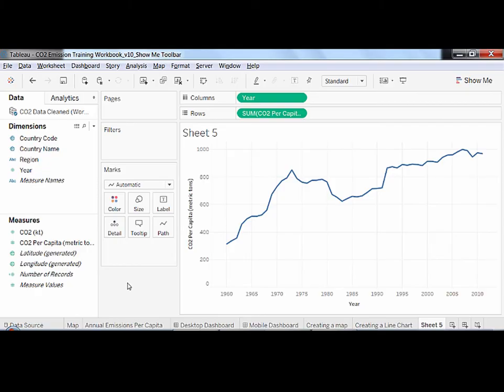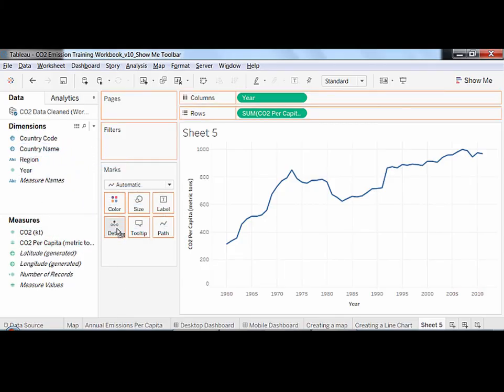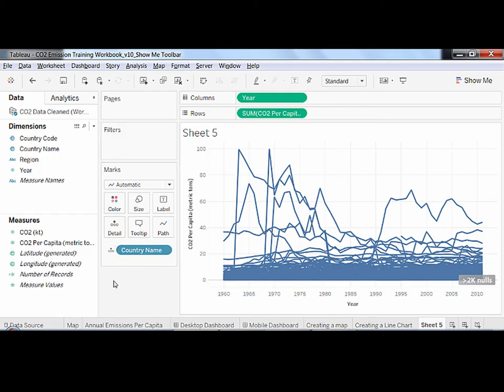The detail button lets you choose the level of detail of the visualization. Here, we'd like to have a line by country, which means we need to drag the country name to the detail button. Note that country name has been added to the marks card.